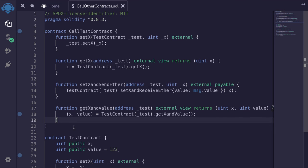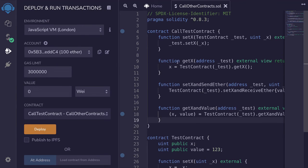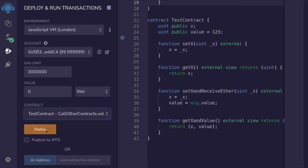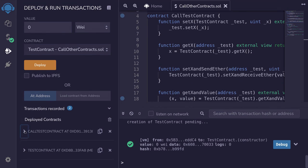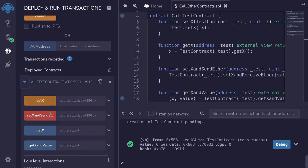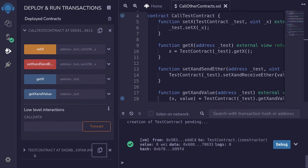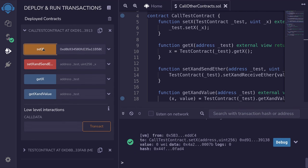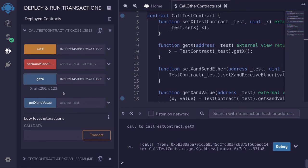Let's compile this contract, deploy it, and see some examples. I'll deploy the CallTestContract — this is the contract that's going to be calling the TestContract — and then also deploy the TestContract. Open CallTestContract and we'll call these functions. We'll call setX, passing in the address of the TestContract, with input 123. Then call setX. To verify, paste the contract address and call getX — and we get the value 123.